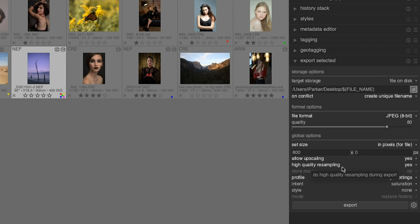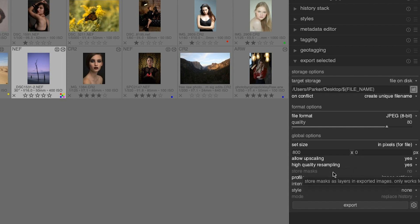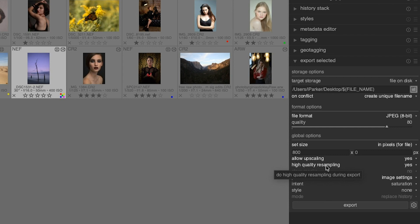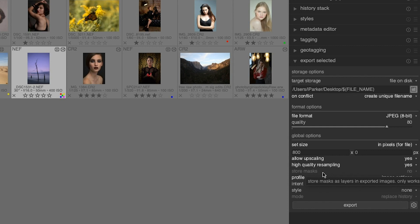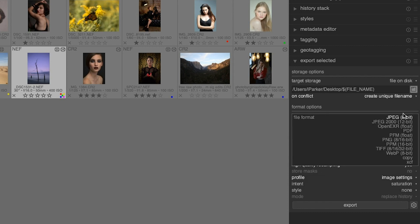The next option, high quality resampling, is another way to improve the quality of your images because it's going to process that image or the export in a different order to create a higher quality image. But the downside is it's going to take a lot longer when you have this set to yes versus no. But if a high quality file is of importance to you, I would recommend using this option.